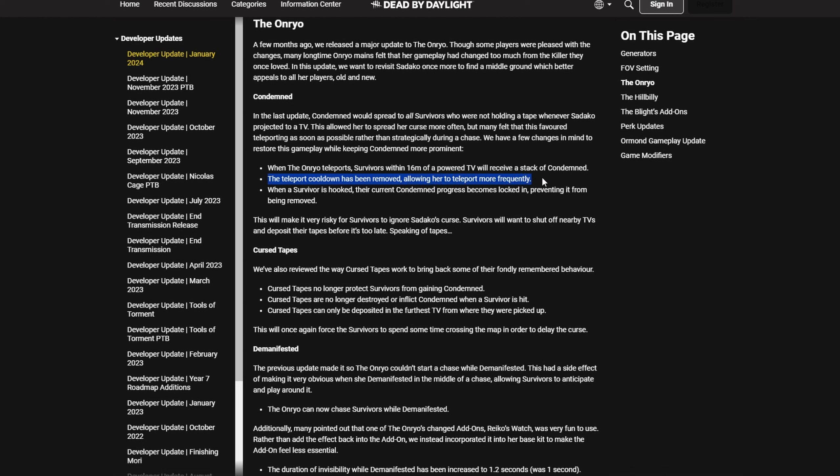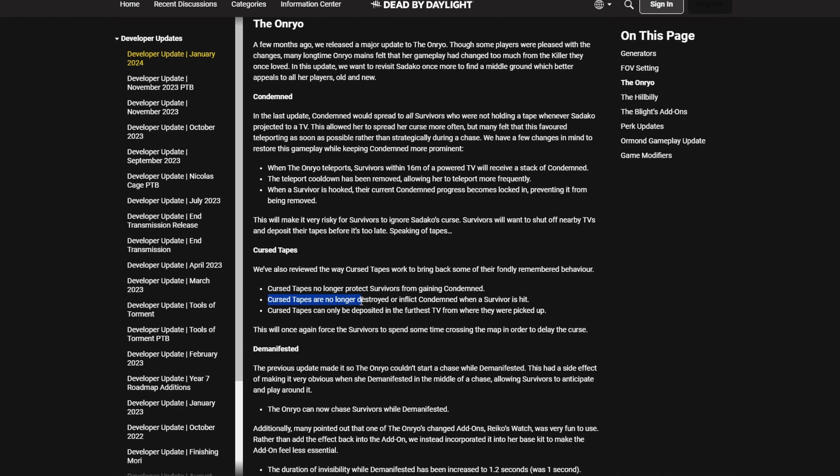Have fun with the two to three stacks before she actually teleports to the TV where you are. Tapes no longer protect survivors from getting condemned as well, so yeah, that's not a solution. Tapes can now only be deposited in the farthest TV from where they were picked up, so this is like the OG tape curse. Tapes no longer get destroyed when being condemned when a survivor is hit, which, you know, balancing reasons makes sense.